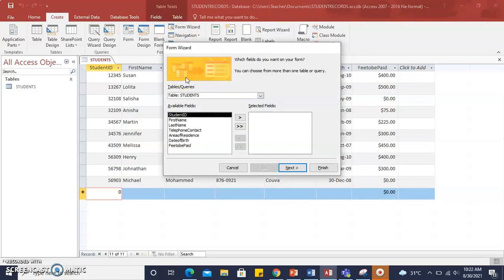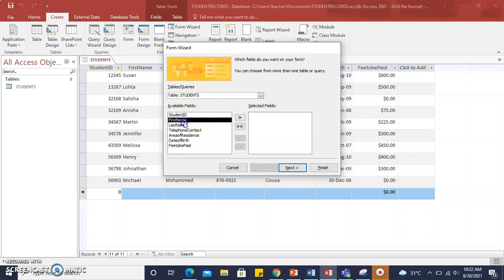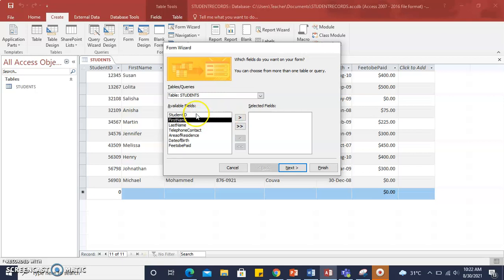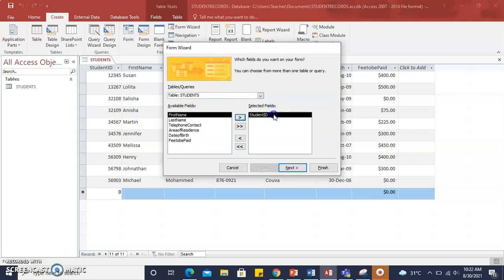By selecting Form Wizard, the dialog box opens, which allows us to enter or select the fields that we would like to be available in our form. You click on a field and select the arrow to add it to the table where the selected fields will appear.